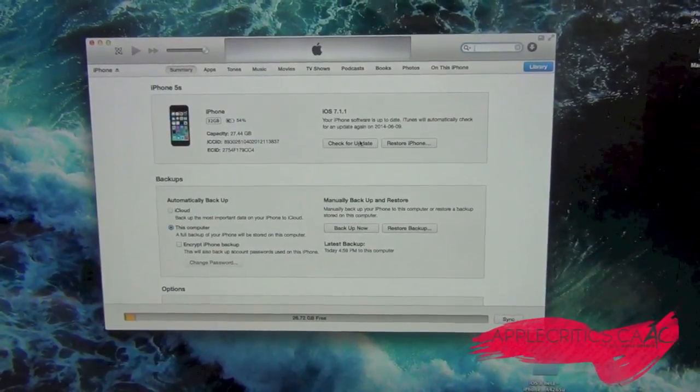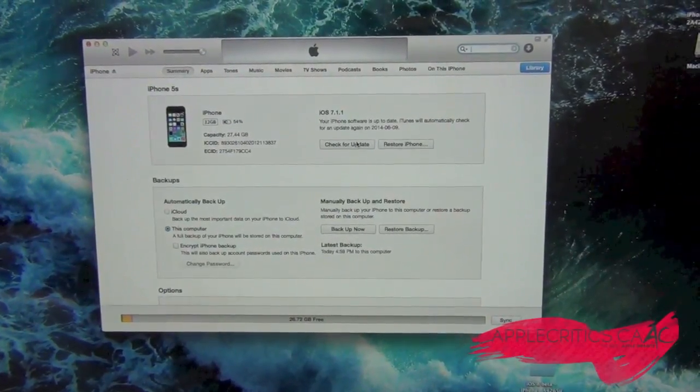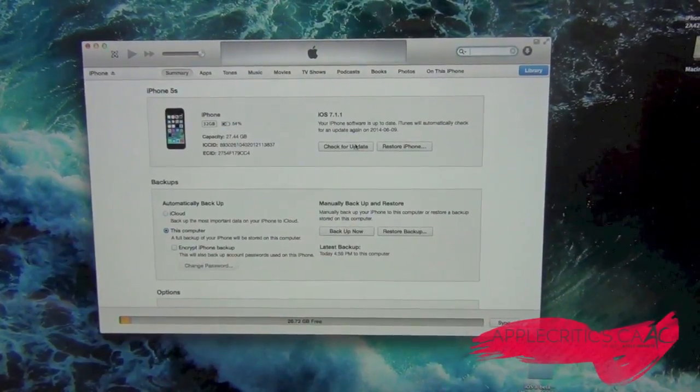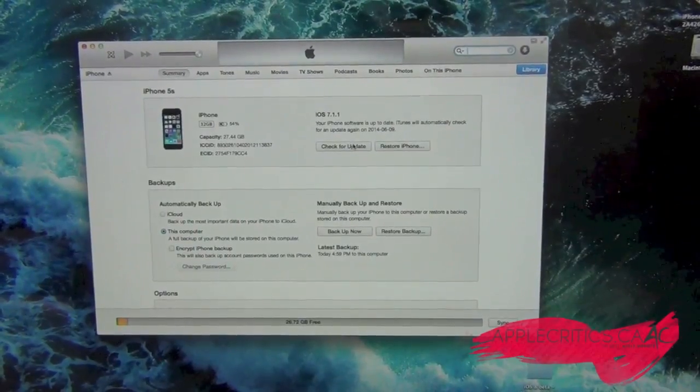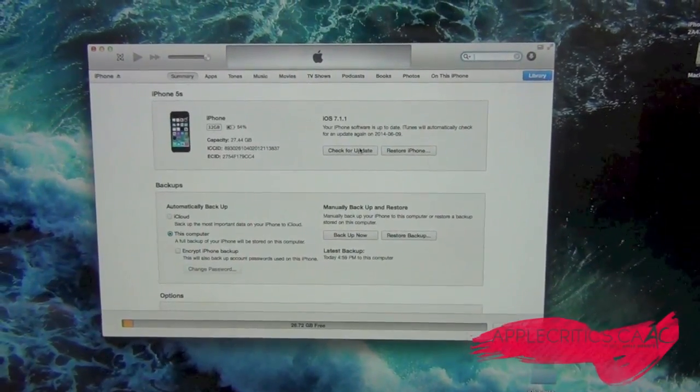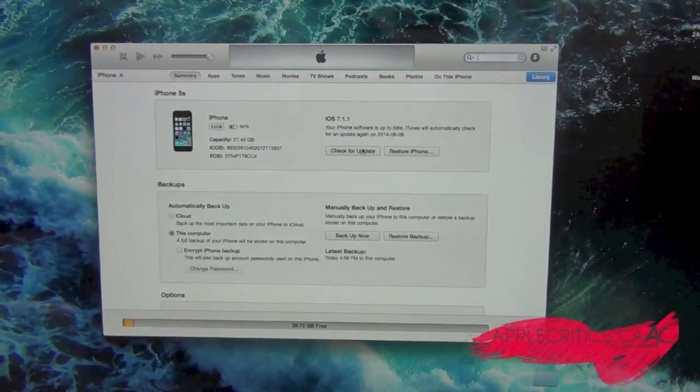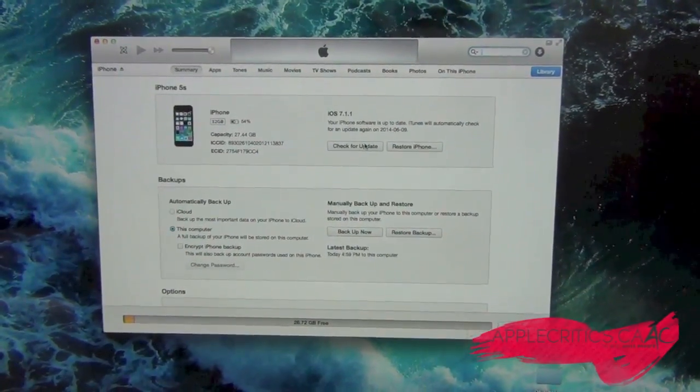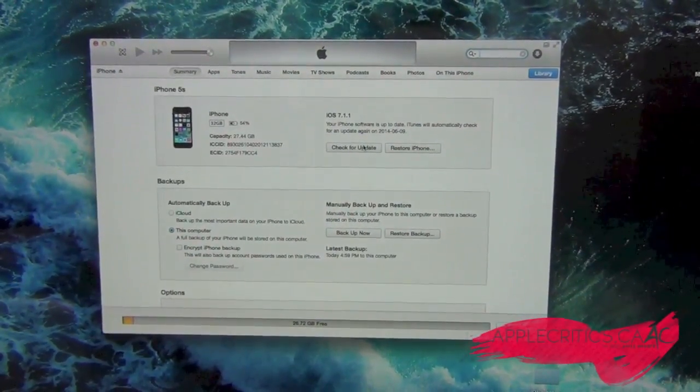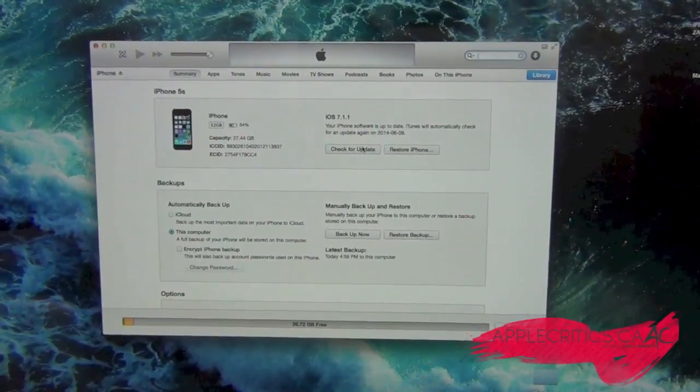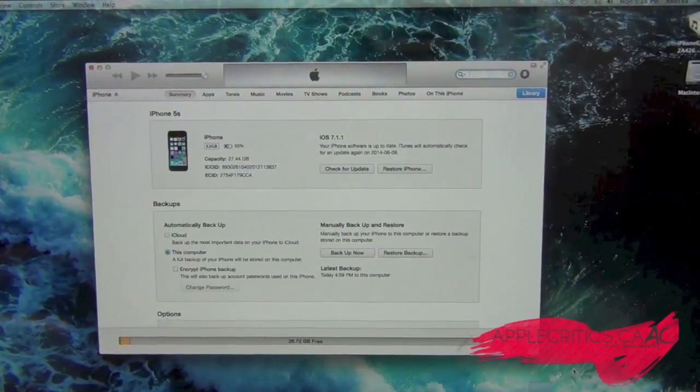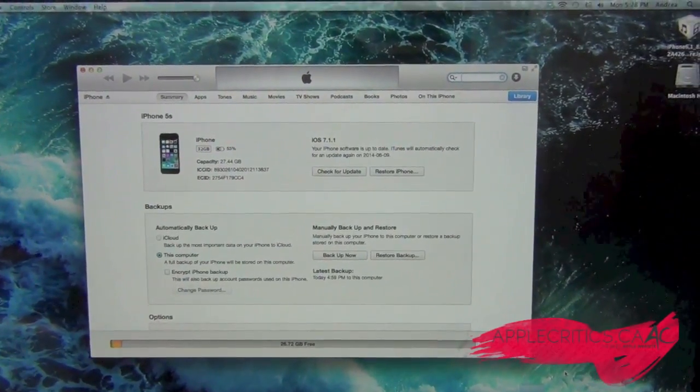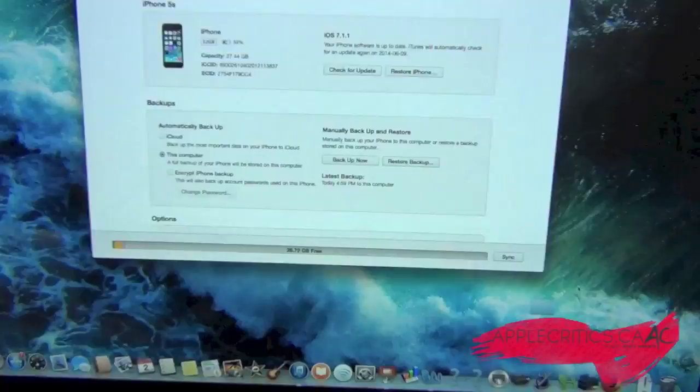Now, before I start, this will be a completely free way to get iOS 8. You won't need a UDID or a $99 developer account. This is completely free. Once you've done that, you're gonna download iOS 8.